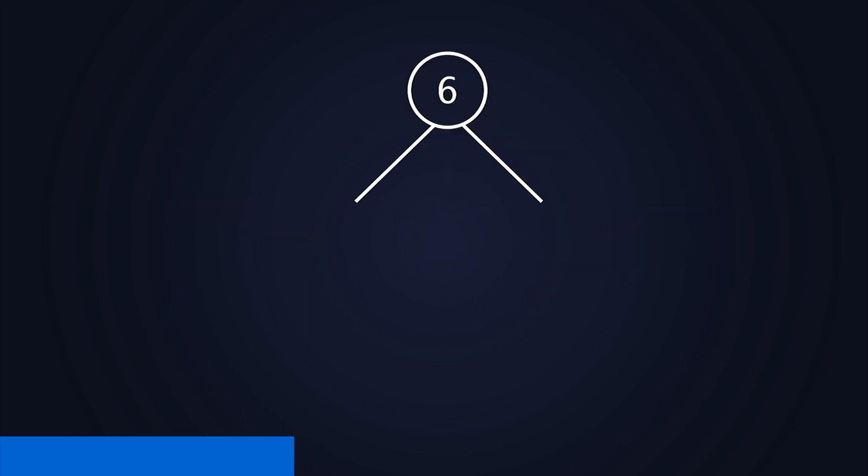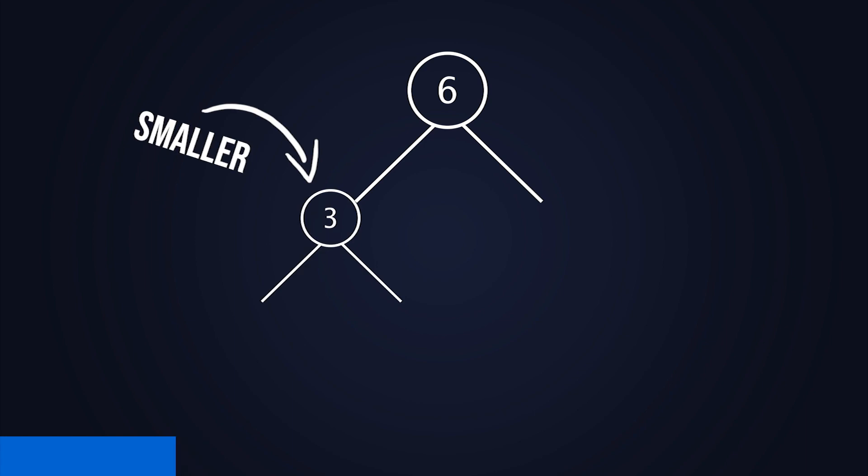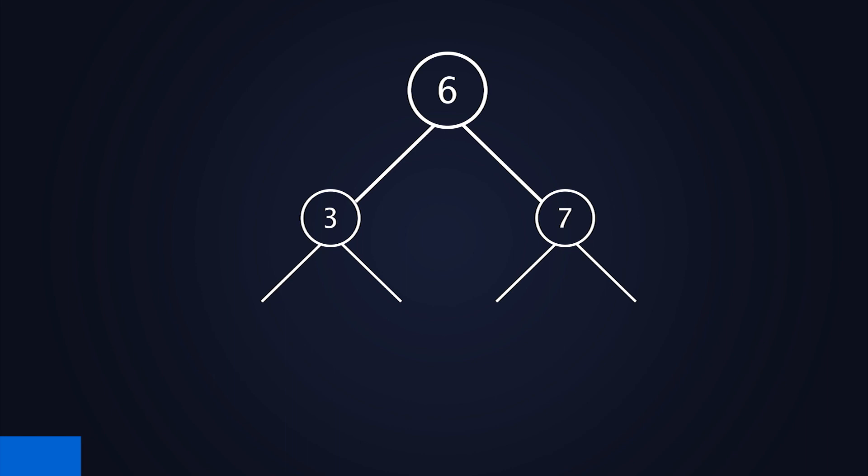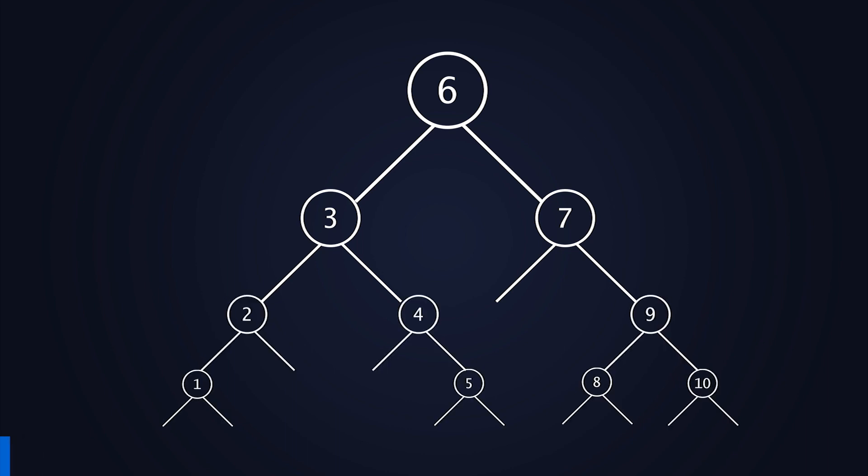If a new element is smaller than the element stored inside of the current node it will be attached to the left subtree. If it is bigger then it will be attached to the right one. Let's add some more elements so you get the idea. Got it? Great!